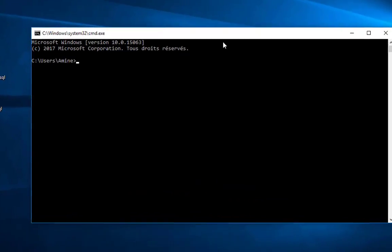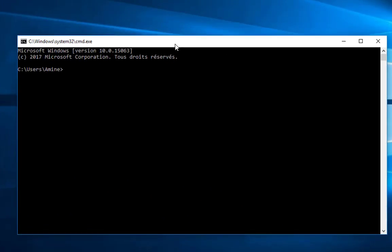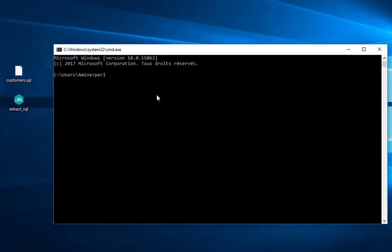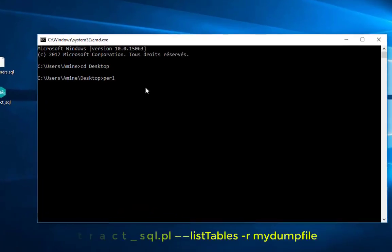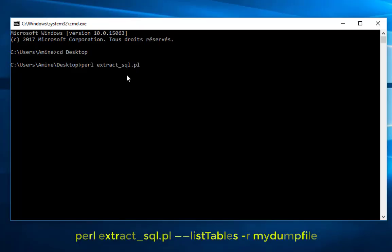So now I have the terminal window here in Windows. So in order to execute my script, I will just type Perl then the name of my - oh first I have to go to my desktop in order to make it easy. Then I have to type Perl then the name of my script which is extract_sql.